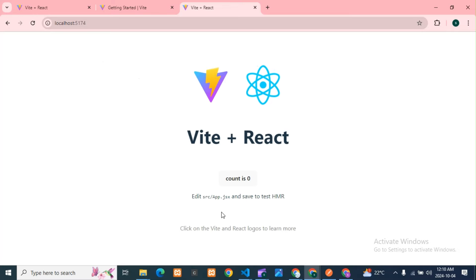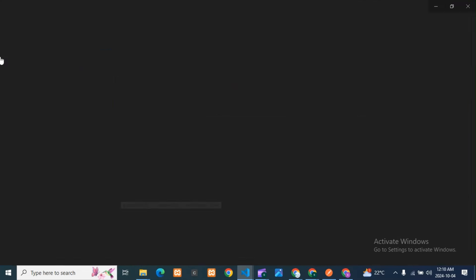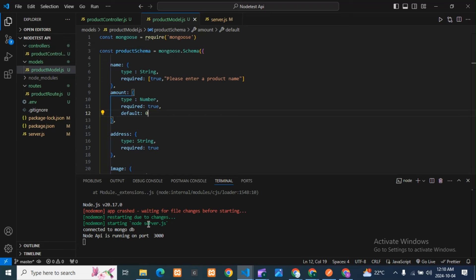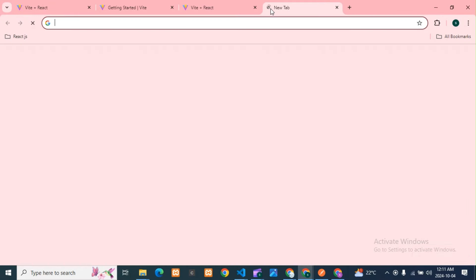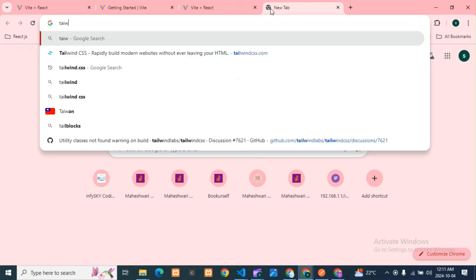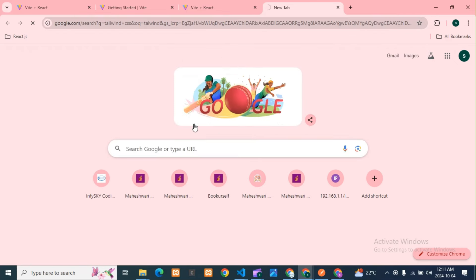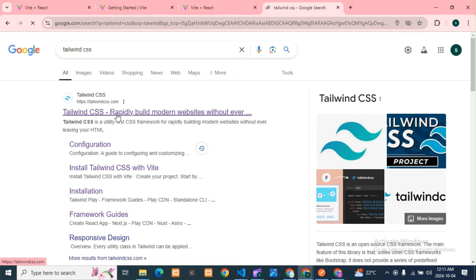You can see my React is working fine, there is no issue. One more thing — since we are fetching backend API data, you need to start your Node.js server. Start the Node API and keep it running, otherwise it will not work. Next, we are going to install Tailwind CSS.